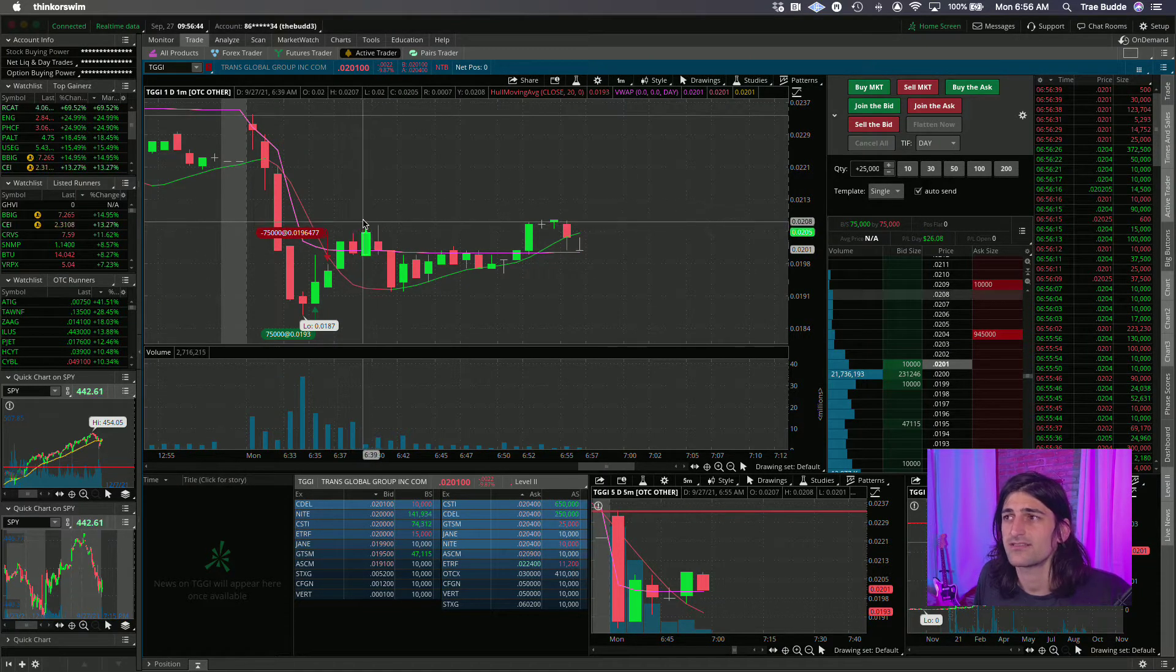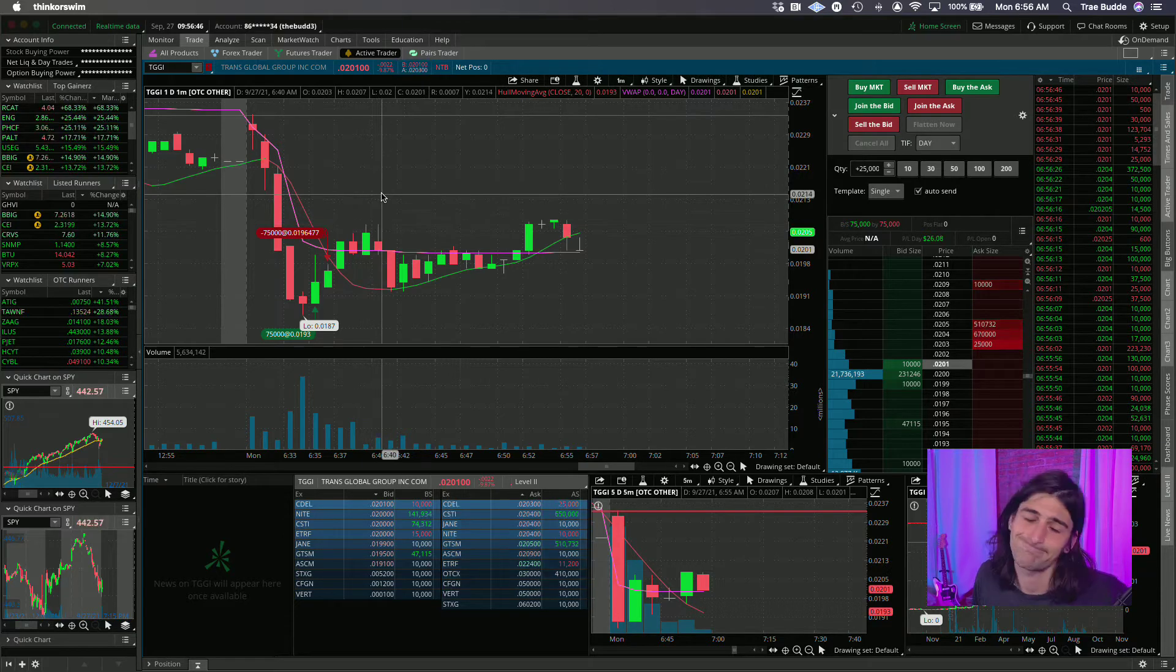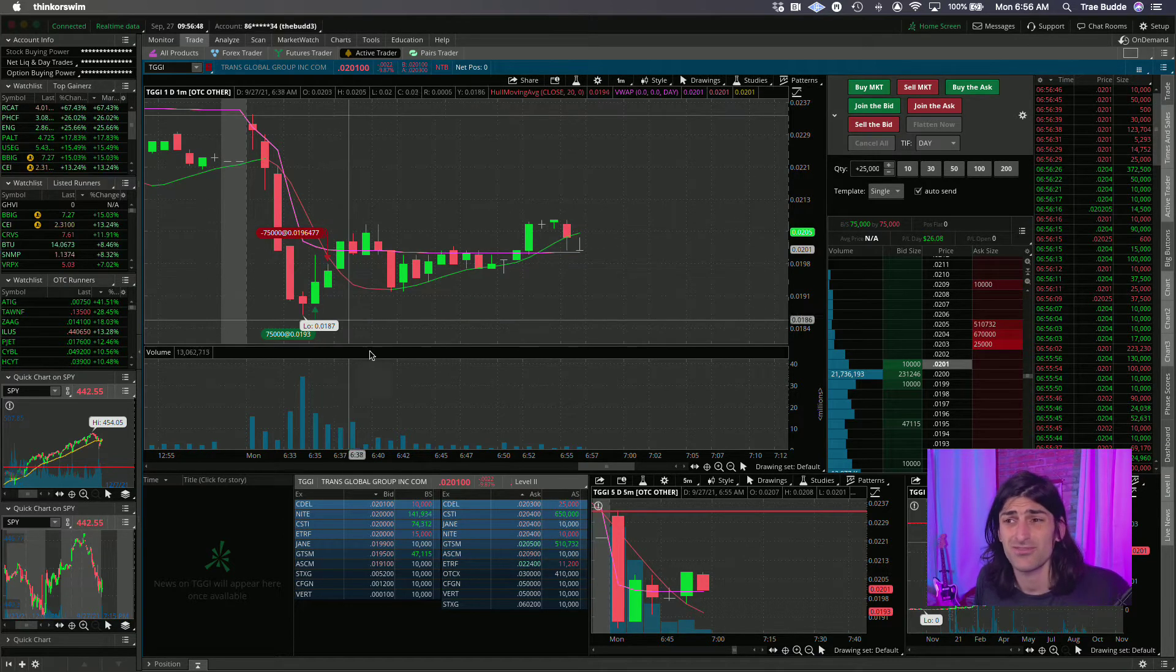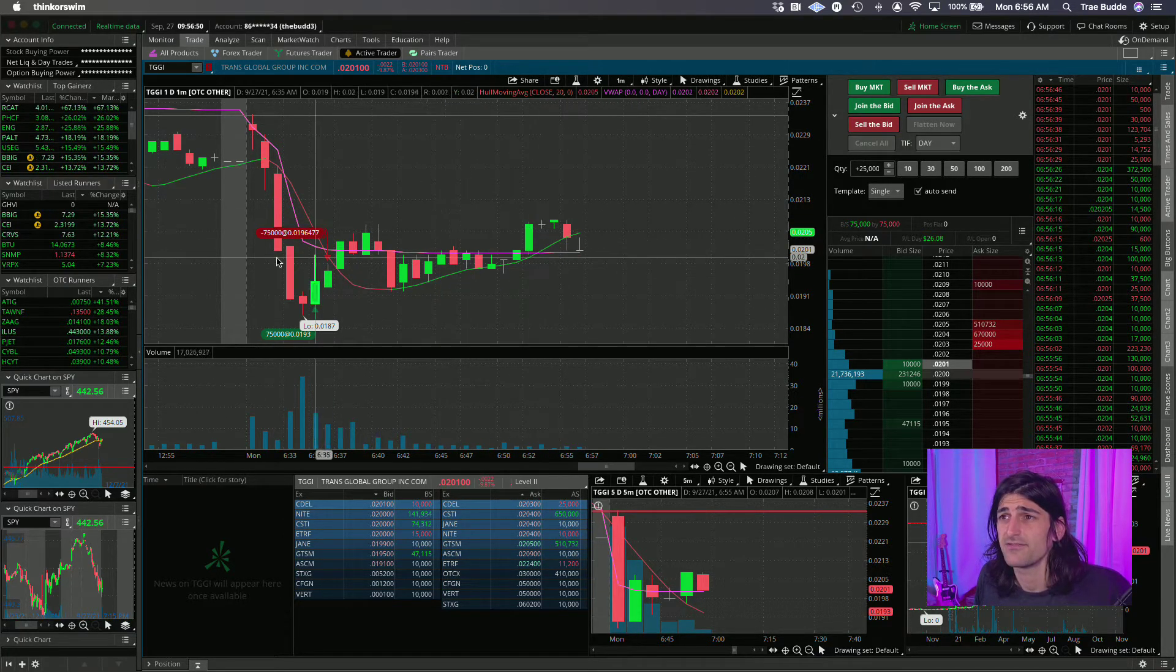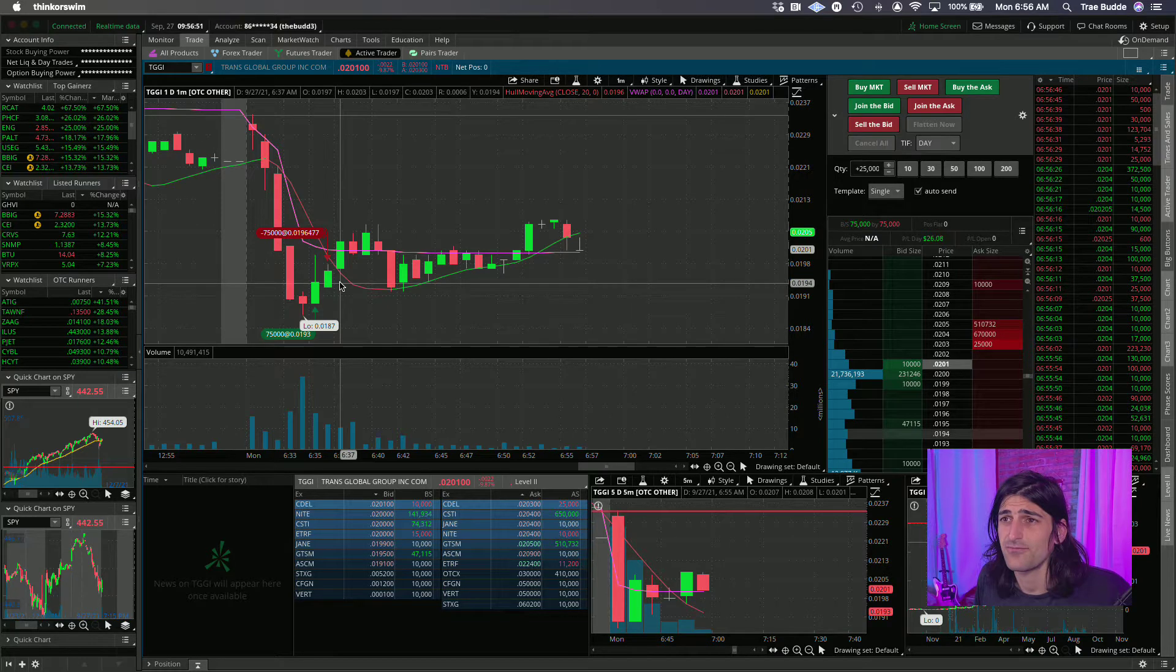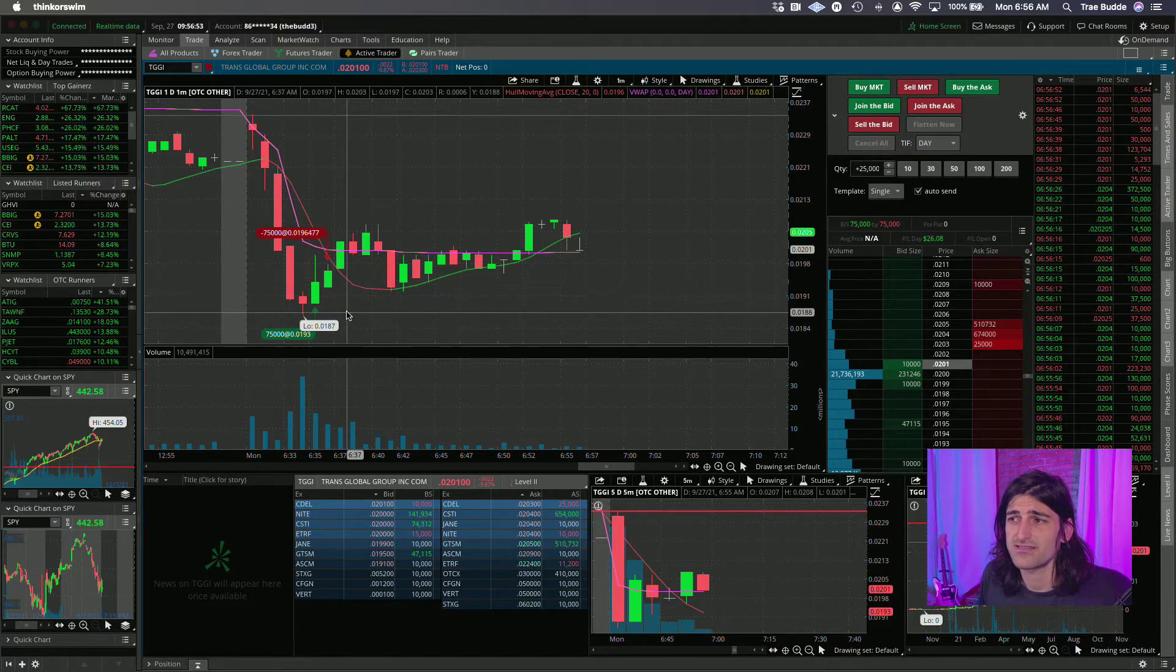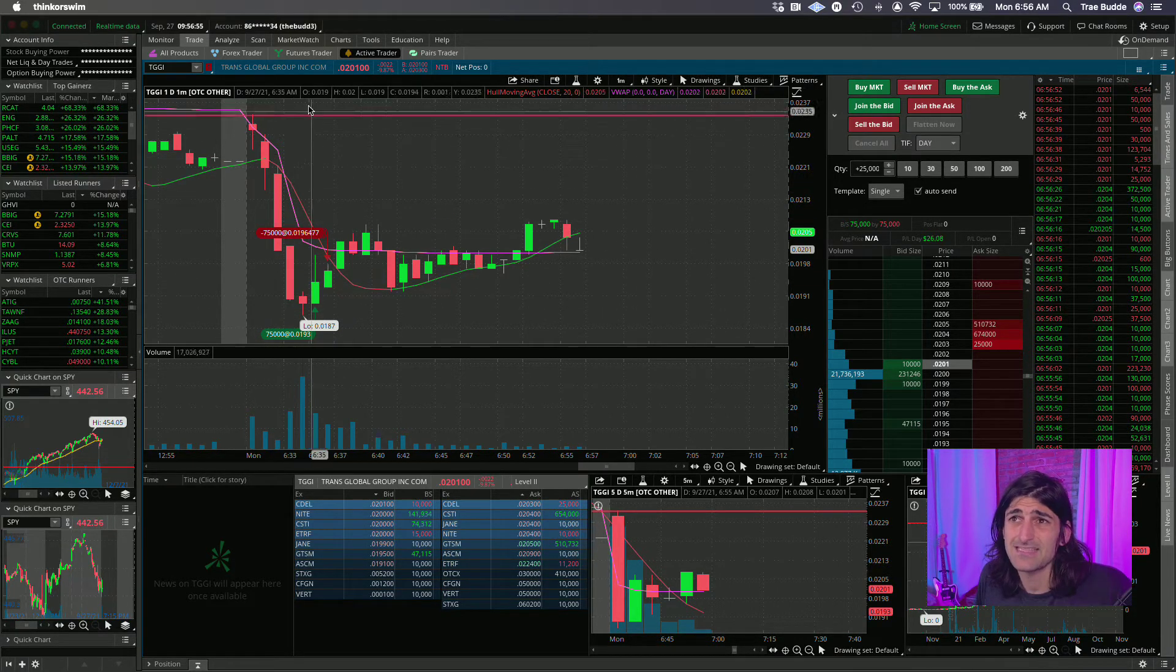Then I sold at 9.6, even though this did hit 2.08. It's all right. It seemed a little heavy, so I got out. I just wanted to get the safe win, otherwise risk this going against me.